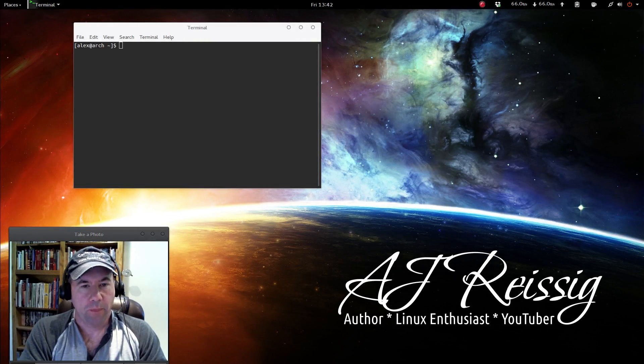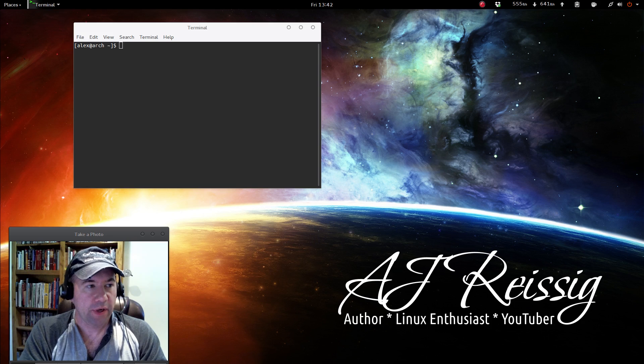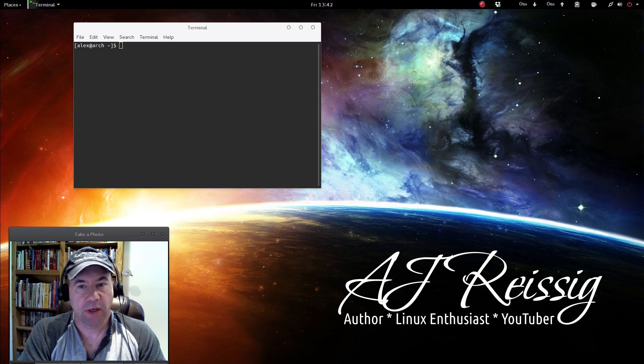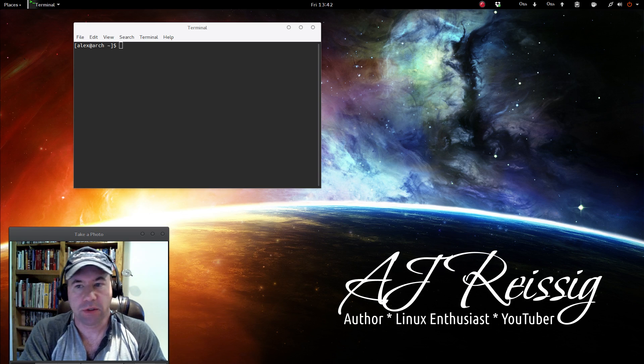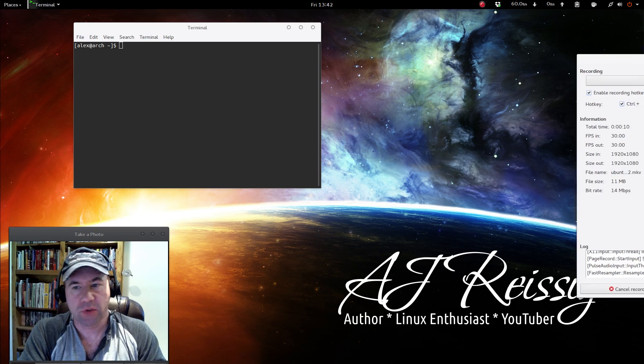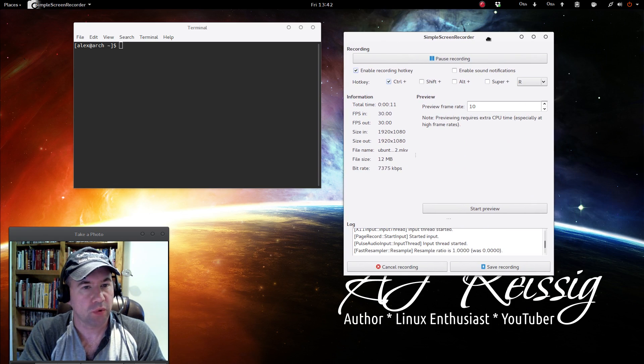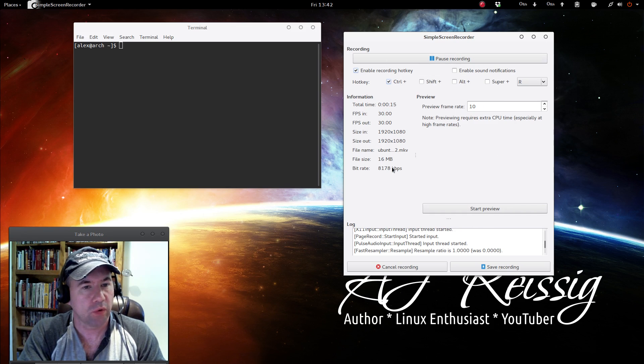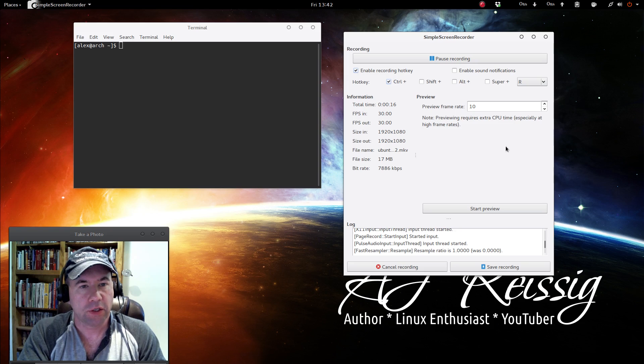All right, we are back. And I can already tell a difference in my font rendering. To me, it's a night and day difference. Let me drag over simple screen recorder here. This is the dialog box for controlling simple screen recorder and just a huge difference in that.